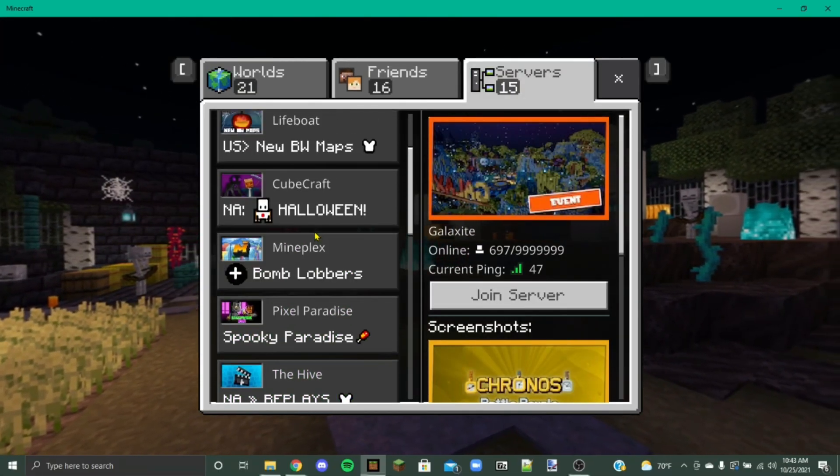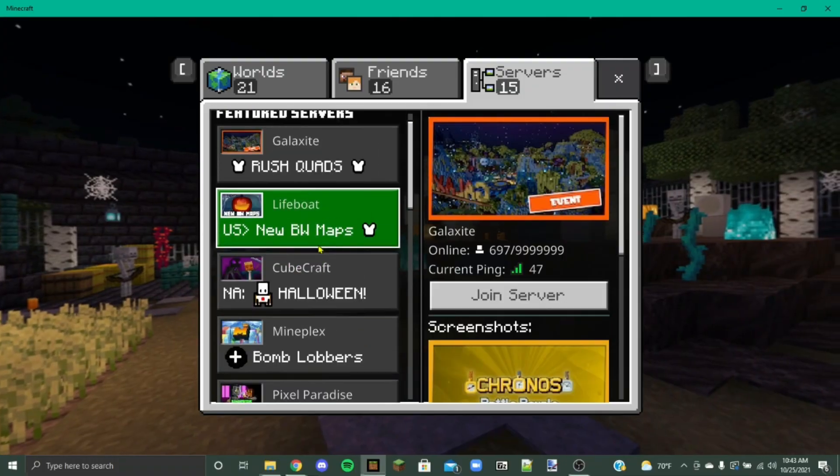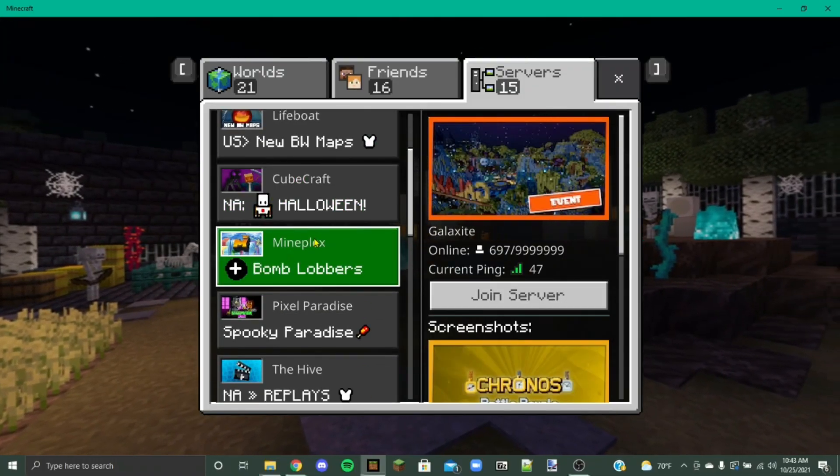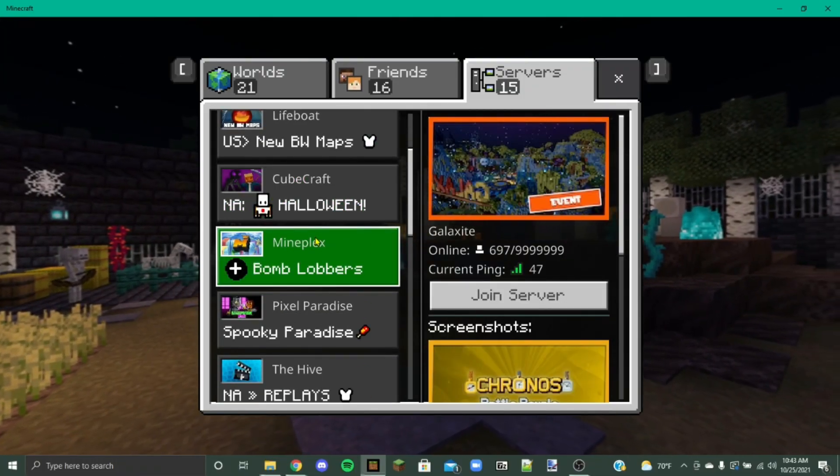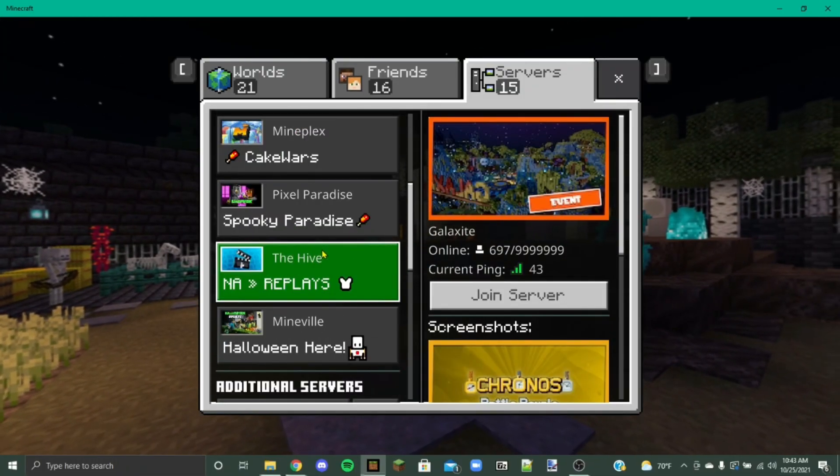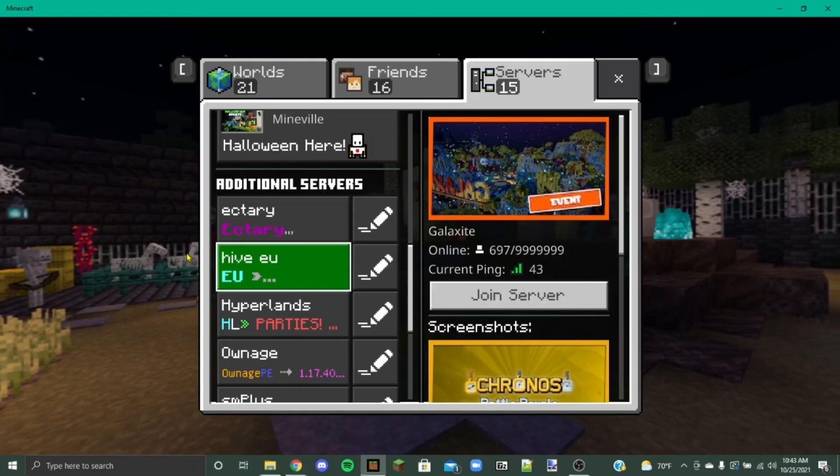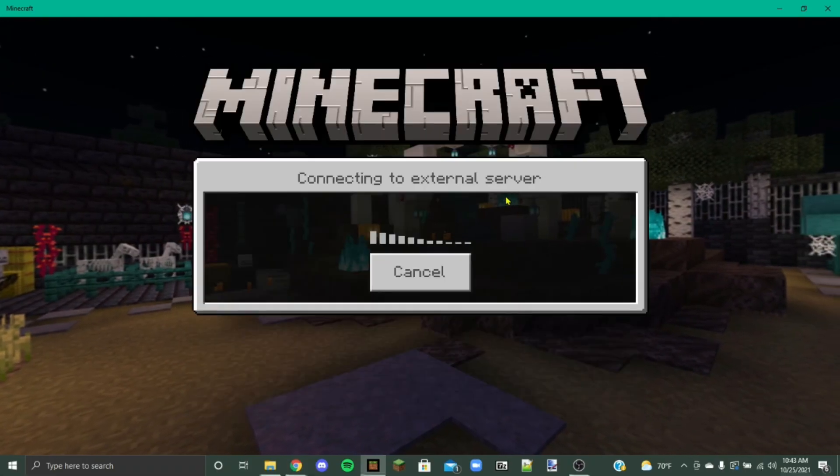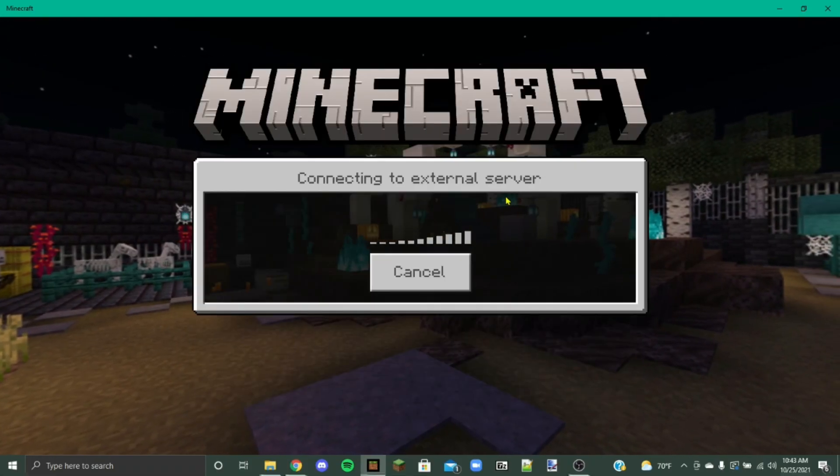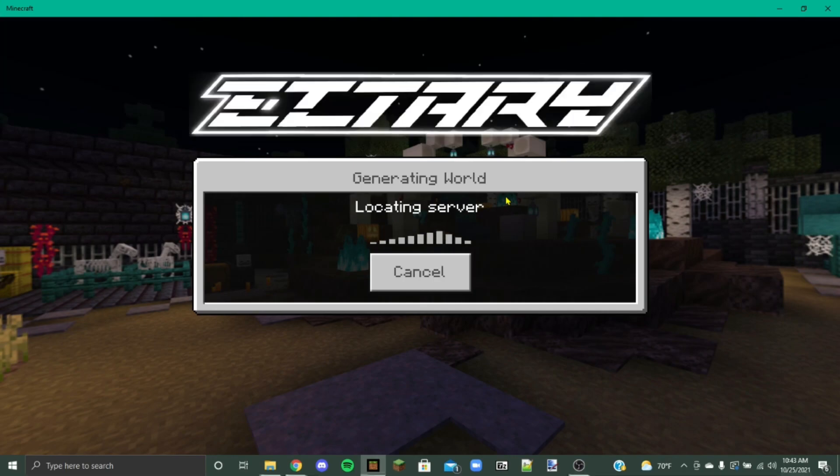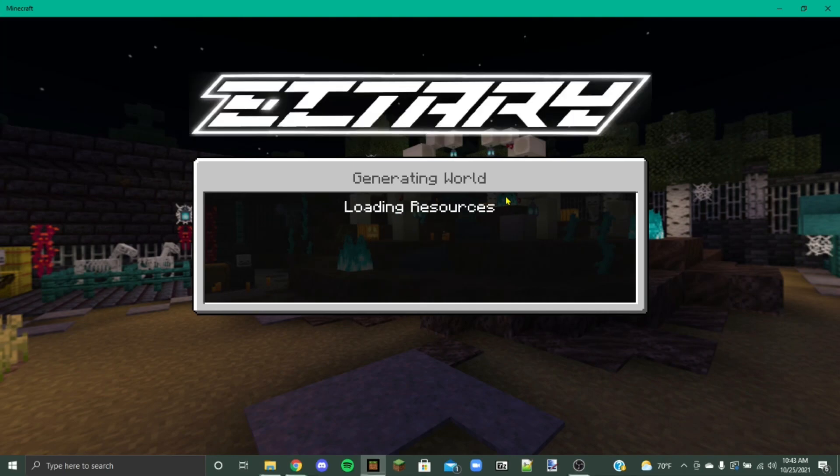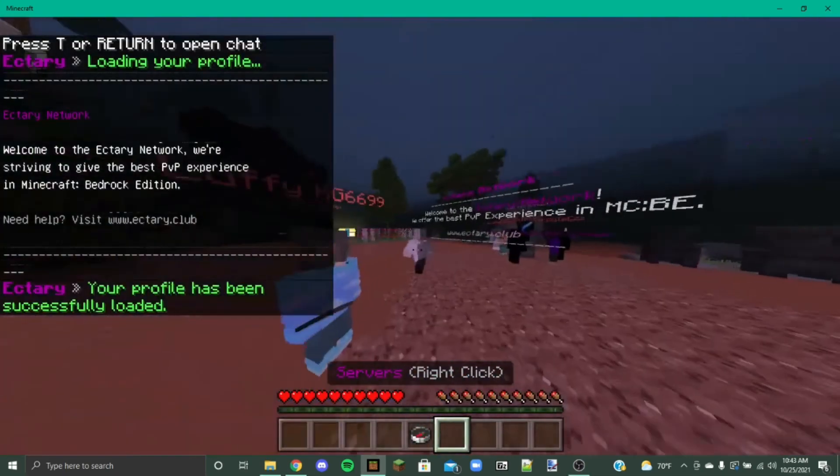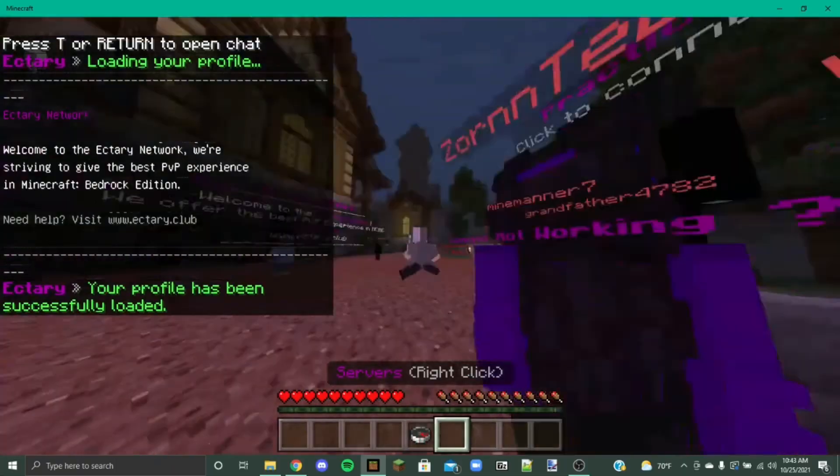So the thing about this is you can't use this on, say, the hive or lifeboat or any of these featured servers because for the most part, I think they all block them. They block custom geometry skins. But there are some servers you can use them on. And you can use them on like multiplayer worlds and like realms and stuff. So they're pretty cool to have. Or you can just play around with them on your own. Some servers allow them though.